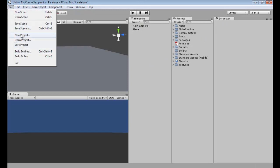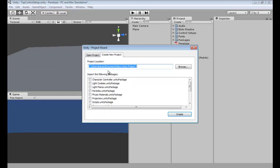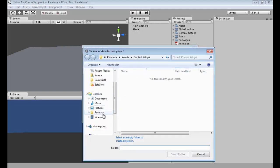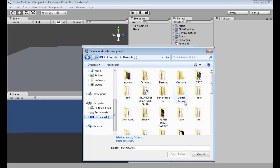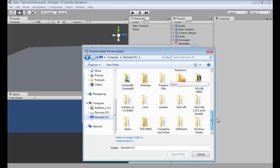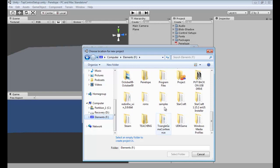After you're done importing, you can click File > New Project. I'm going to put this on my F drive, my external hard drive, so I'm going to do that really quick. I'm going to put it on my external and I made a Unity folder.